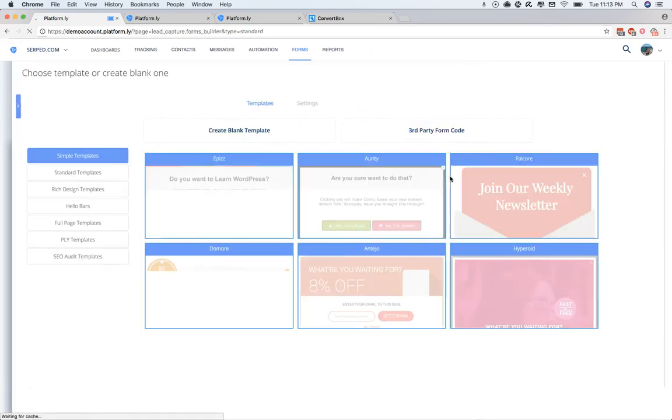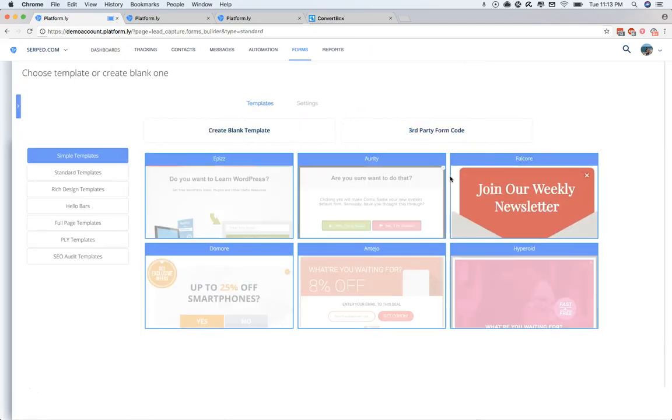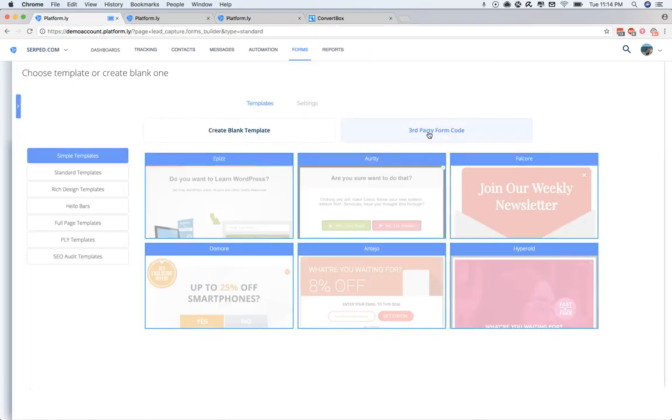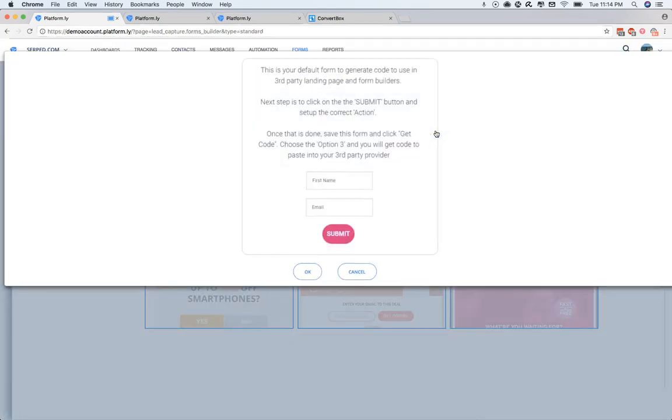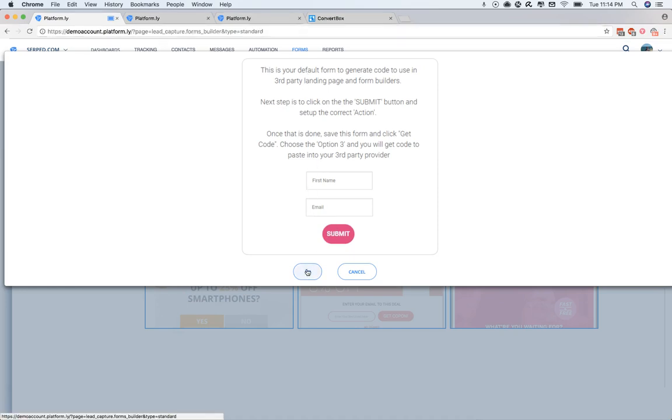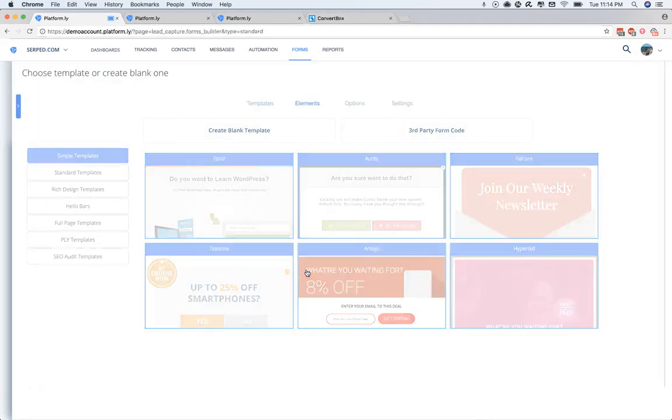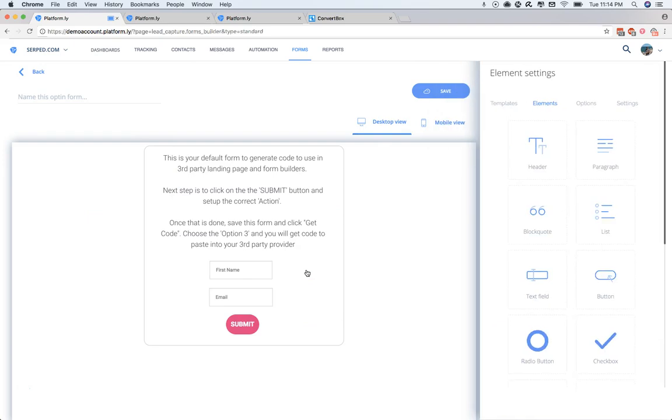This will then open up the Templates section, and you'll see Third-Party Form Code button at the top. When you click that, you'll see a preview which includes the instructions on how to set up the form. So we'll just click OK, and it's then going to load that into the Builder, as we can see here.